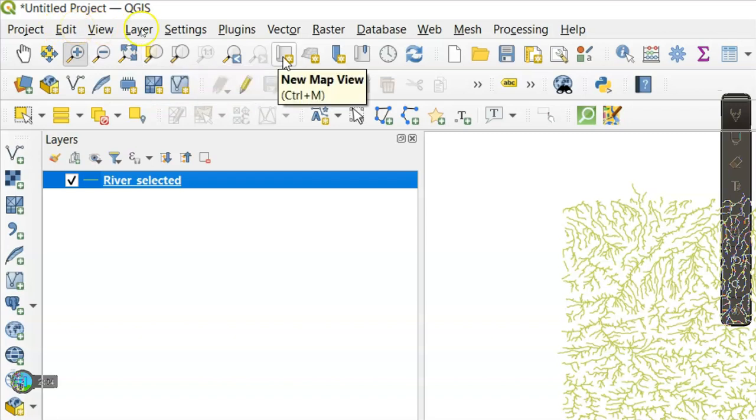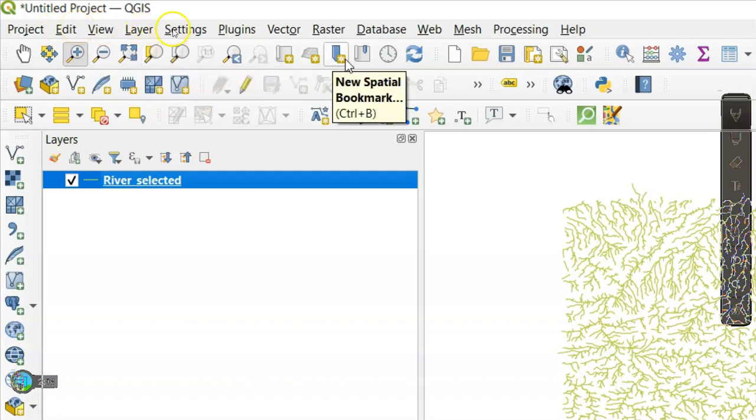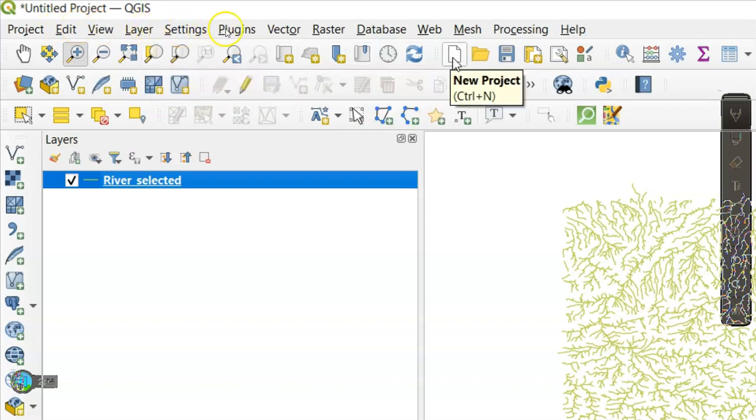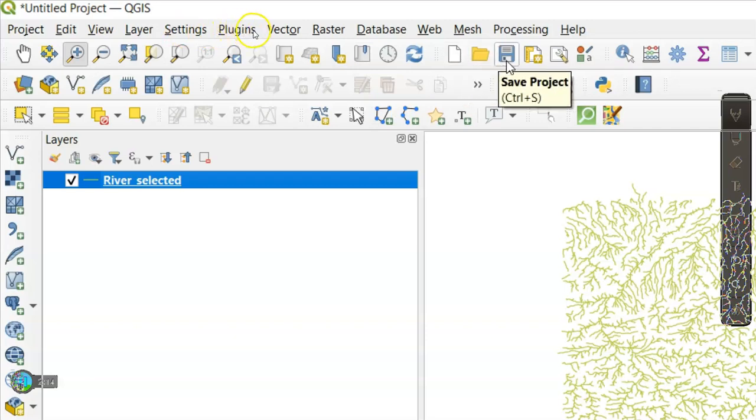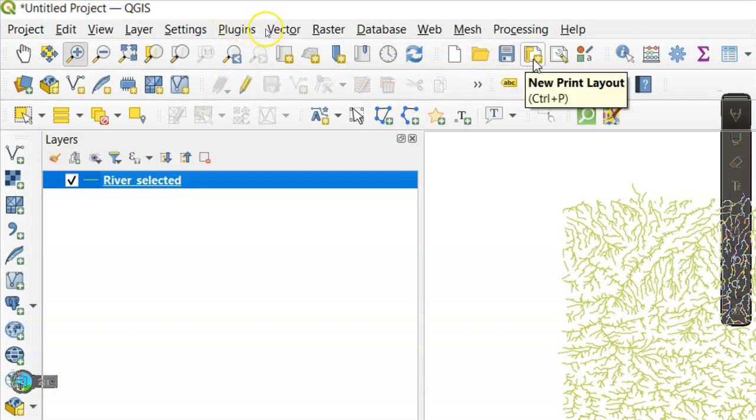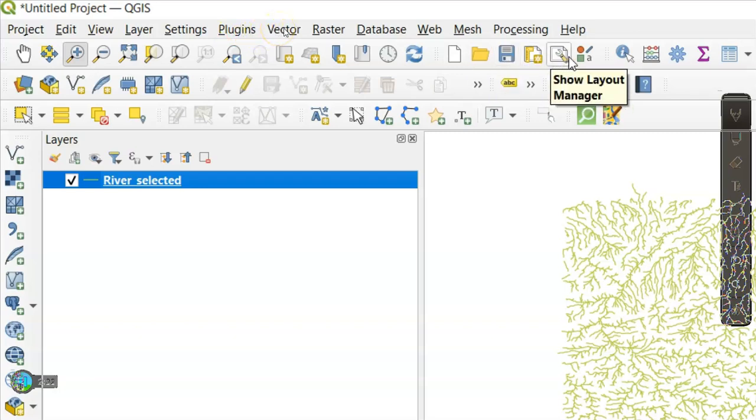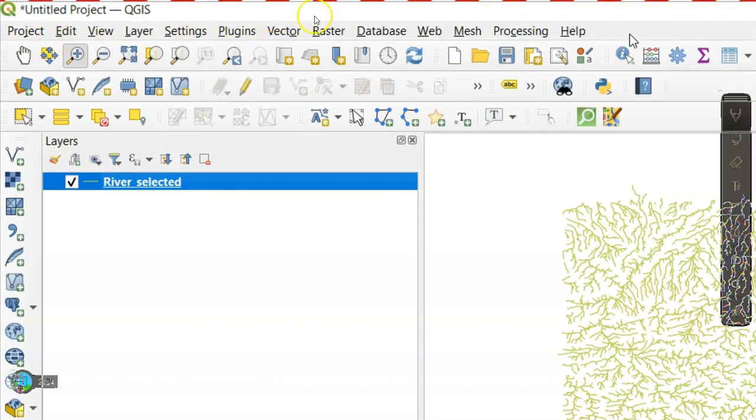Then another important toolbar: Project Toolbar. Under this Project Toolbar, we have New Project, Open Project, Save Project, New Print Layout, and the important Show Layout Manager.